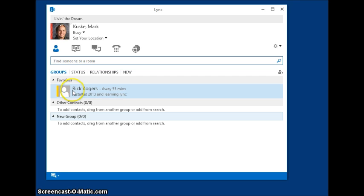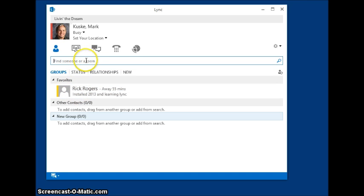Once you click on that, you can see Rick Rogers is in my favorites. But let's say I want to add somebody else. I can click in that little bar there and I can type in whoever we want.